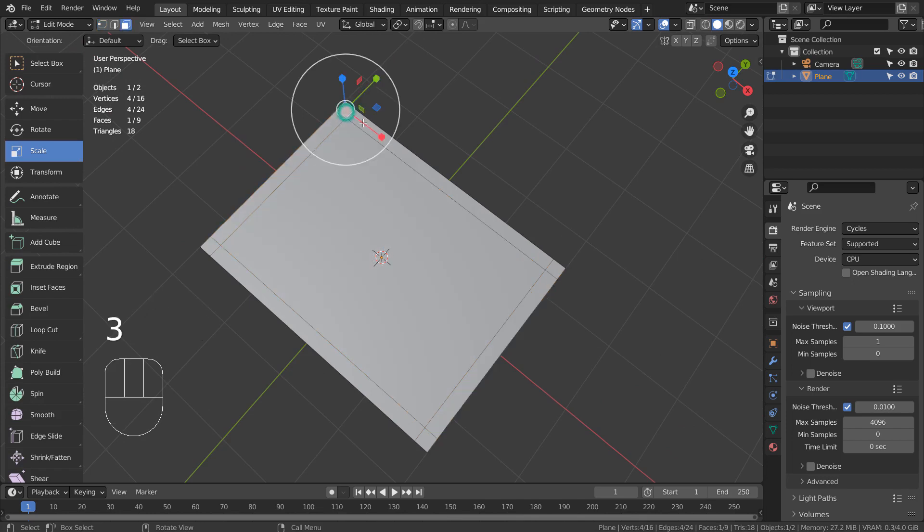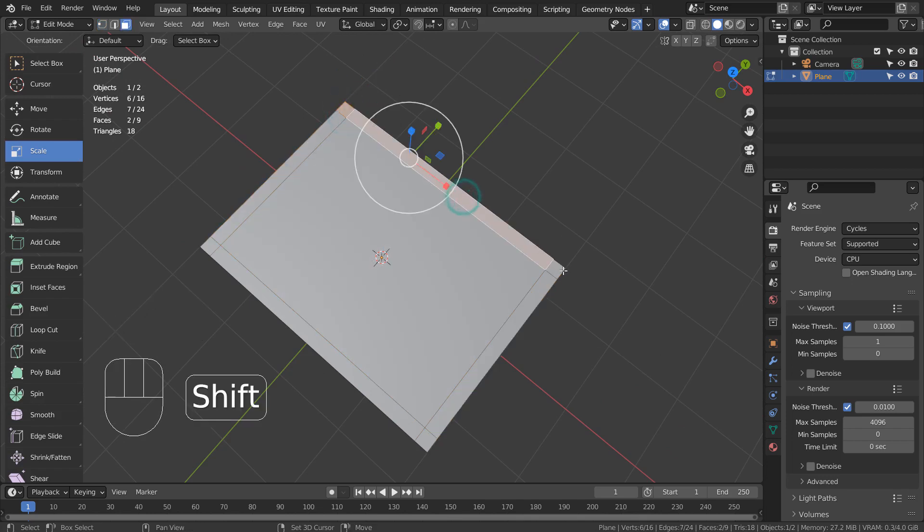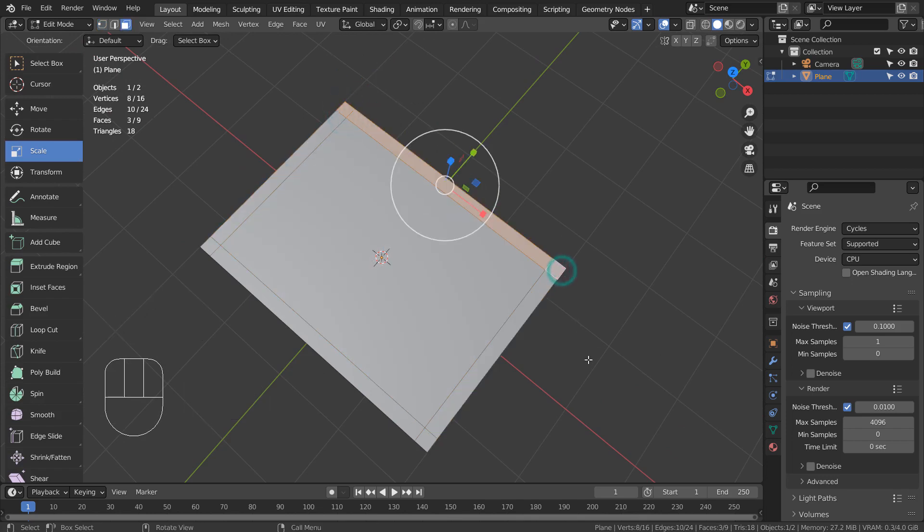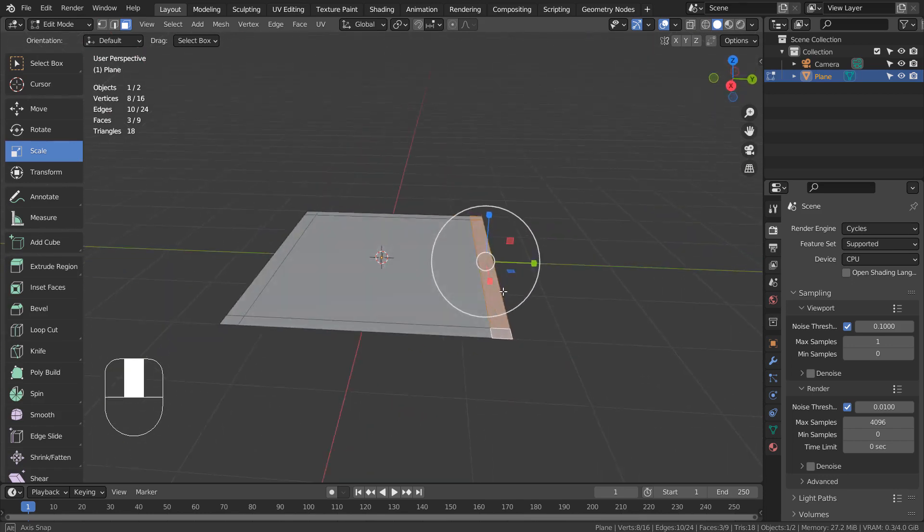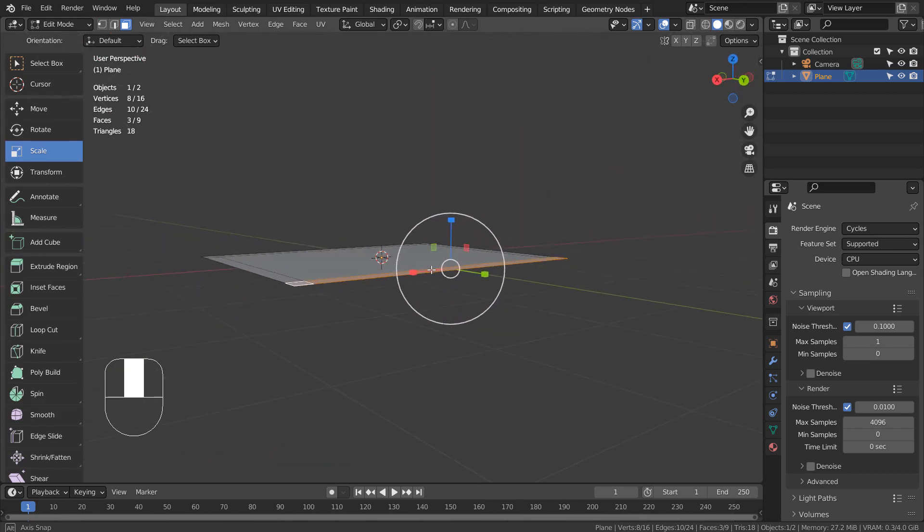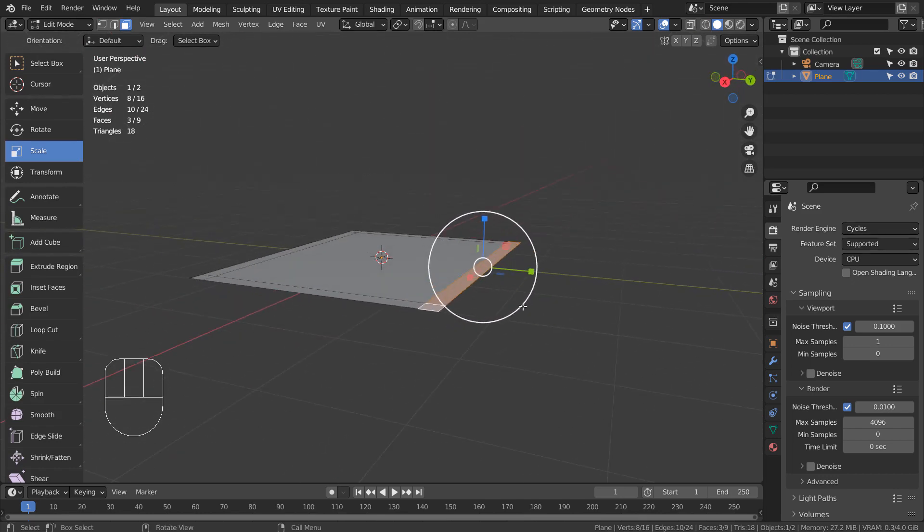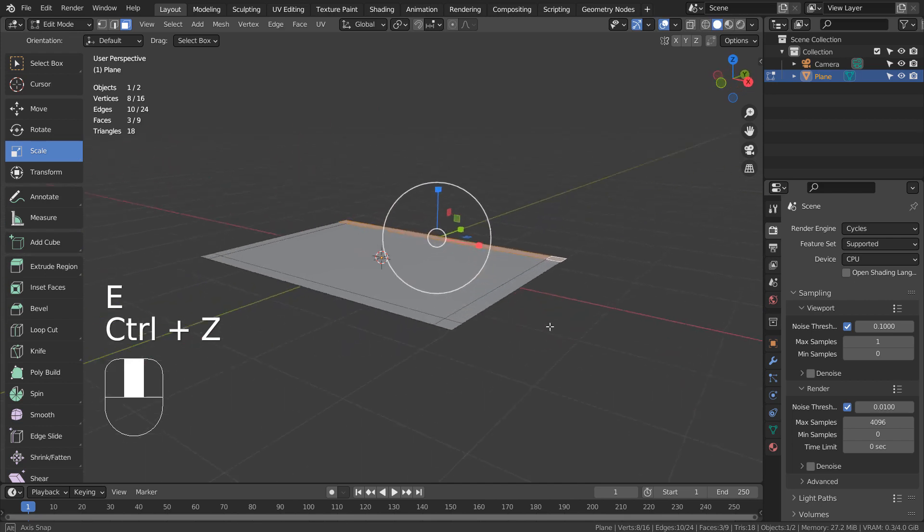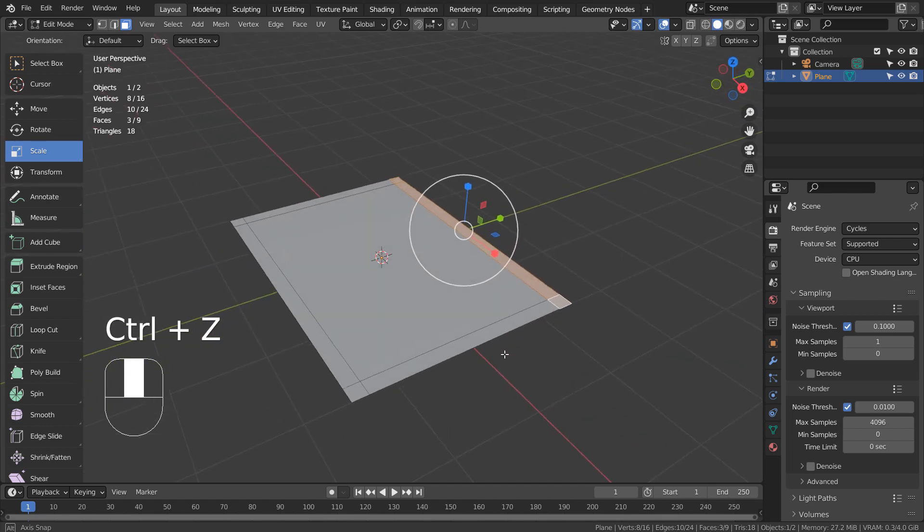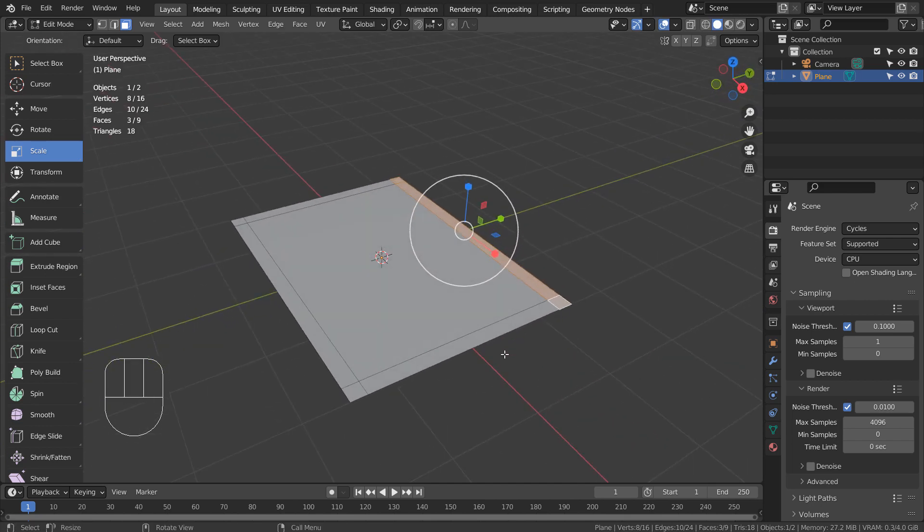In Edit Mode, type 3 to face select, and Shift select 3 faces like this. We could extrude the selected faces like this to create a crate, but that's not what we want.